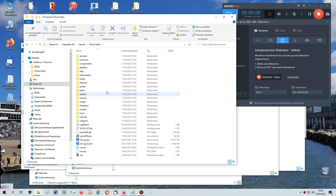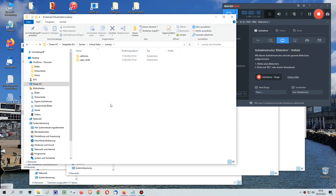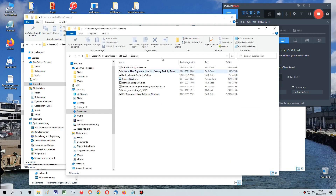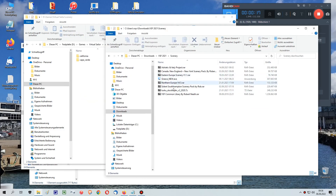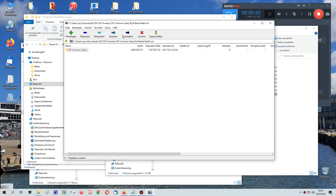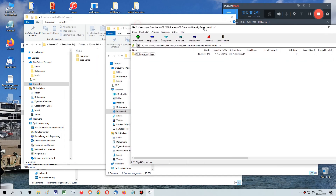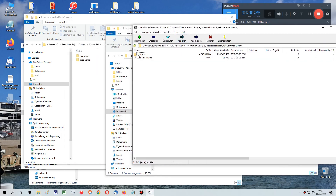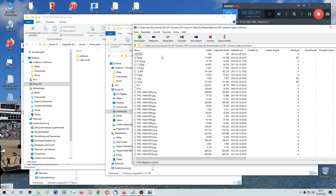The common folder is important if you use the sceneries from Rob's homepage. The link to his page will be found below in the description. Once you are on his homepage, you should download the VSF common library first, unzip it, and copy it into the common folder of your Virtual Sailor.